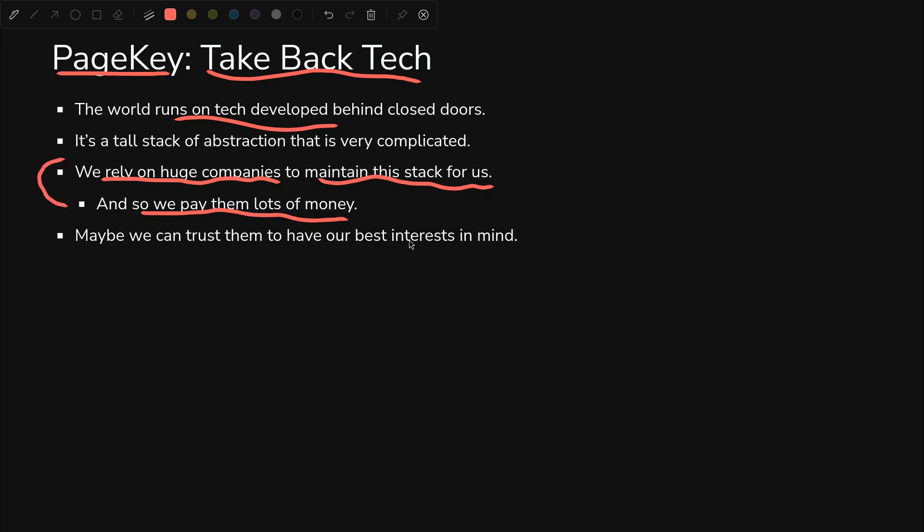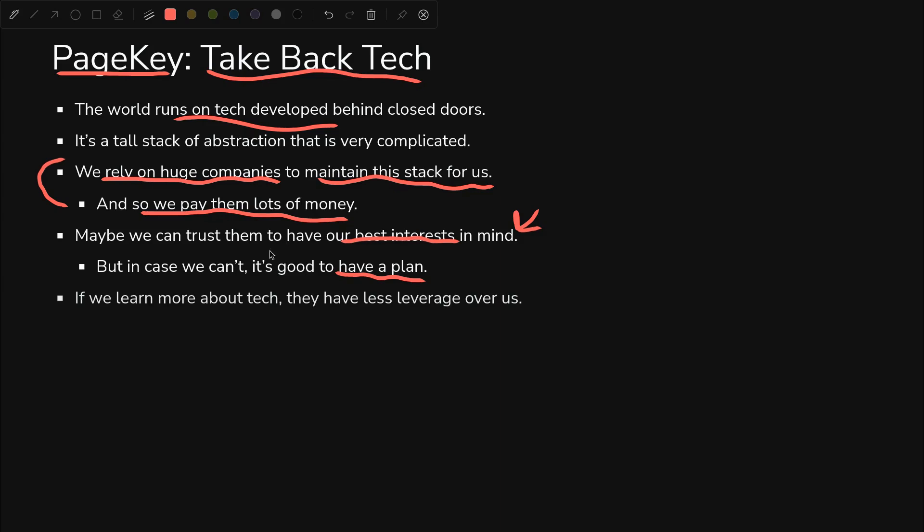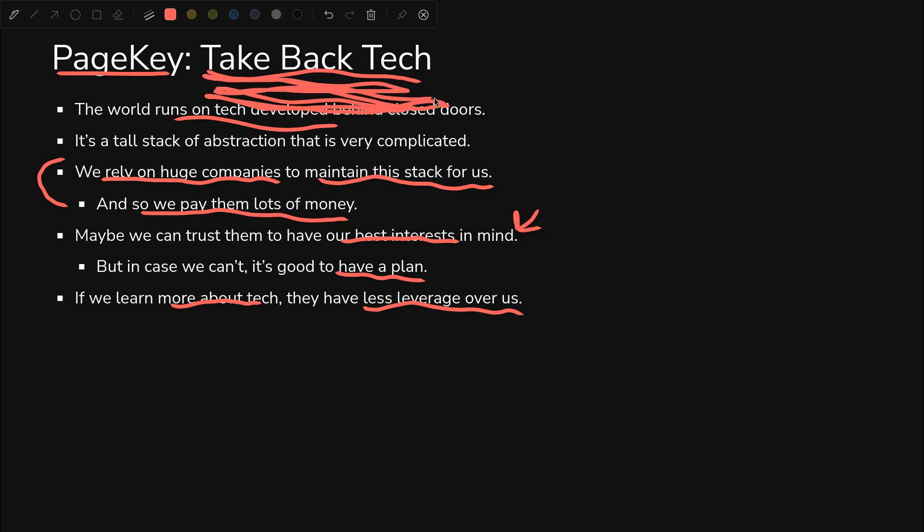But can we trust them to have our best interests in mind or their profits in mind? I don't know. We're pretty dependent on them. So it might be a good idea to have a plan in case we want to not rely on those companies as much. So if we learn more about tech, then they have less leverage over us in our daily lives. That's the whole point of take back tech. Just learn, educate yourself, and take back control of the technology that runs your life.